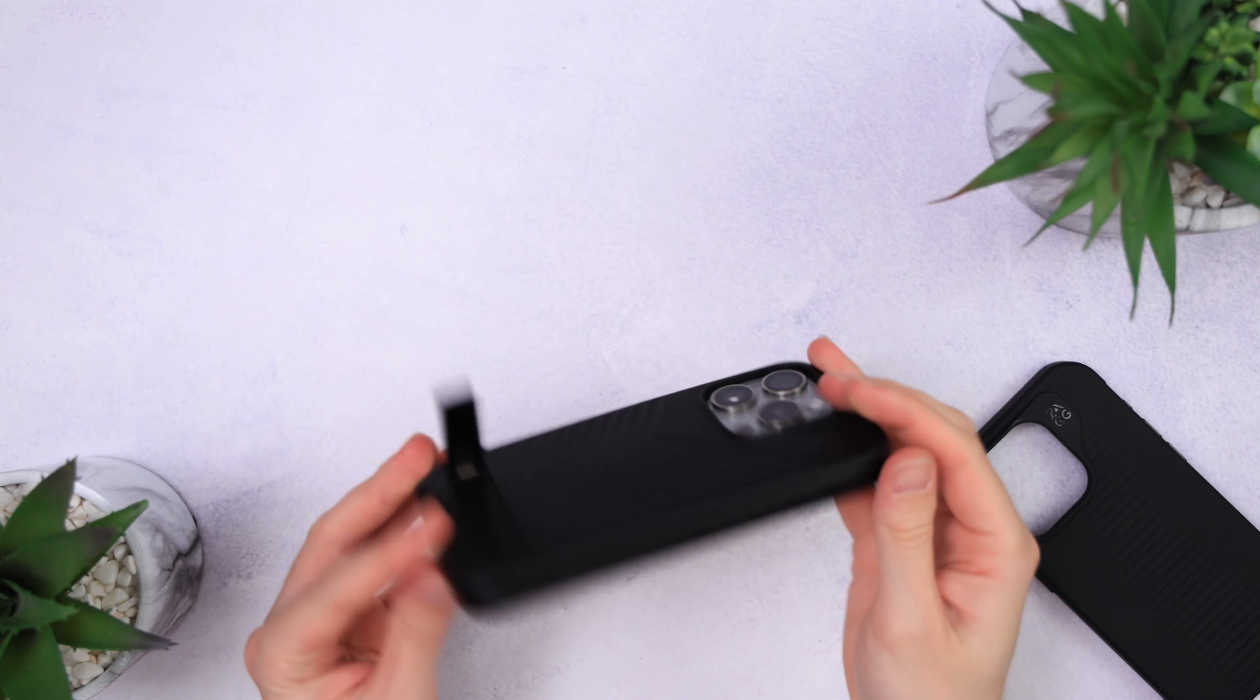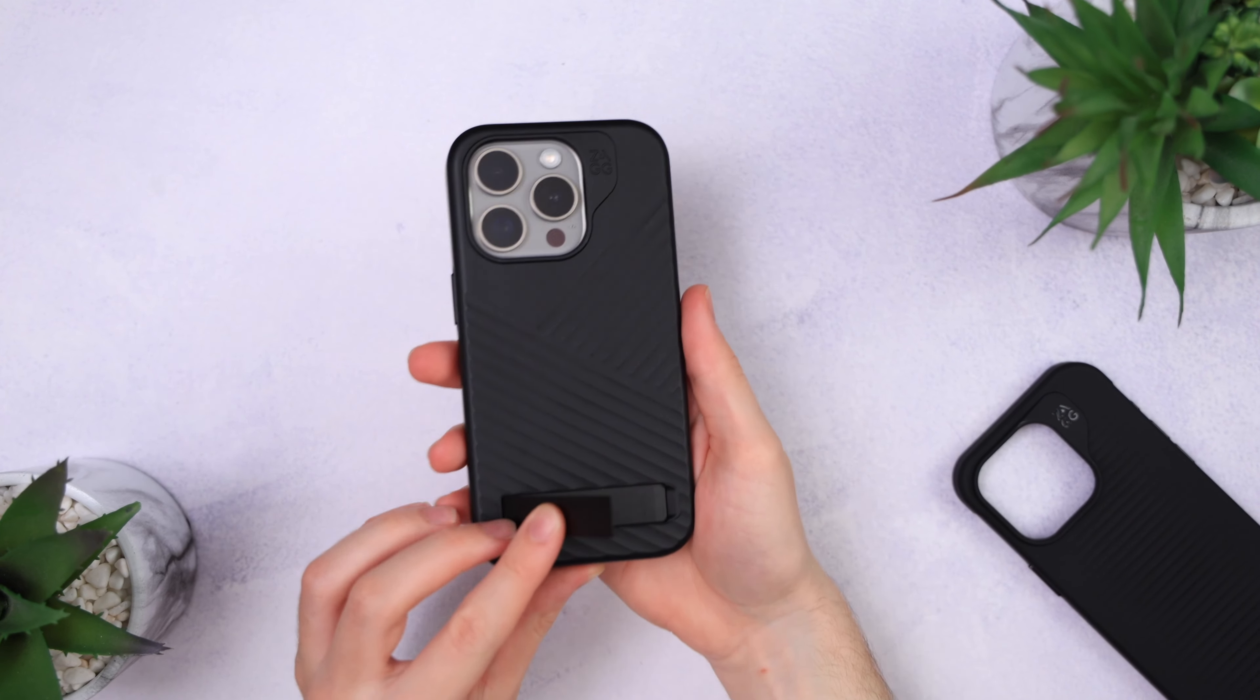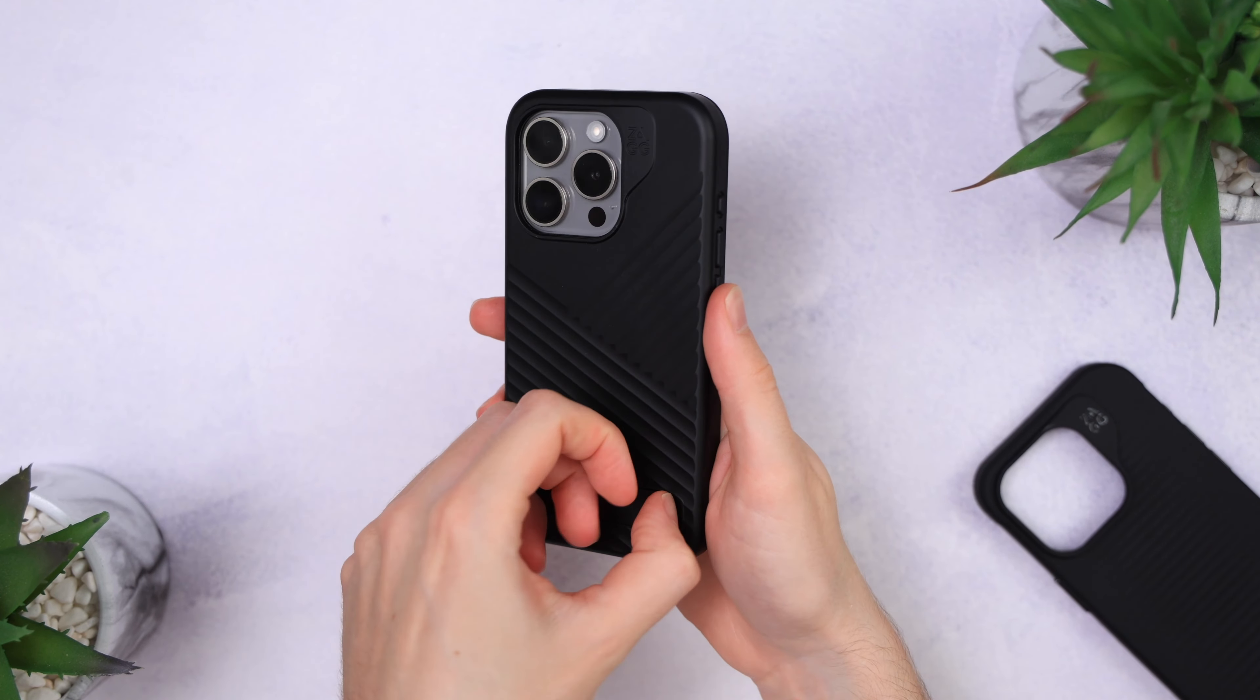Then they have the option with or without kickstand. I must say I was pleasantly surprised about it. It's still very thin but not as fragile like the Spigen kickstands. It has more strength to it, and it's also very satisfying to click it back into place.